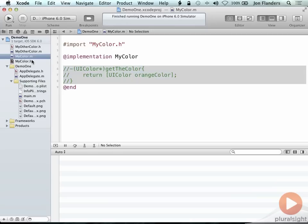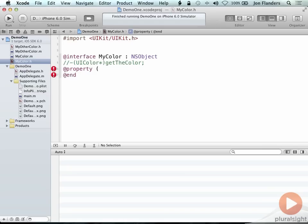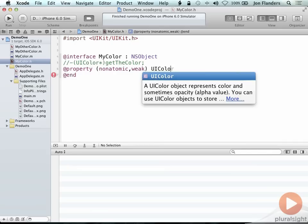So the way we declare a property again is using the property keyword. I can then apply attributes to that property in terms of the implementation details that the compiler is going to generate for me. So I'm going to go ahead and say non-atomic, and I'm going to say weak. I don't necessarily want it to hold on to a reference, and I'll say UIColor star the color.